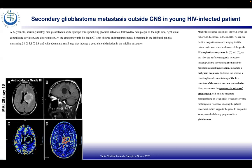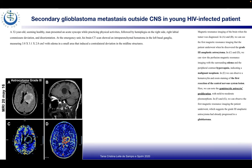A brain CT scan showed an anteroparietal hematoma in the left basal ganglia measuring 3.8 x 3.1 x 2.8 cm cubed with edema and contralateral deviation of midline structures. The MRI images show in A and B the first MRI of the patient, which revealed a grade 3 anaplastic astrocytoma.